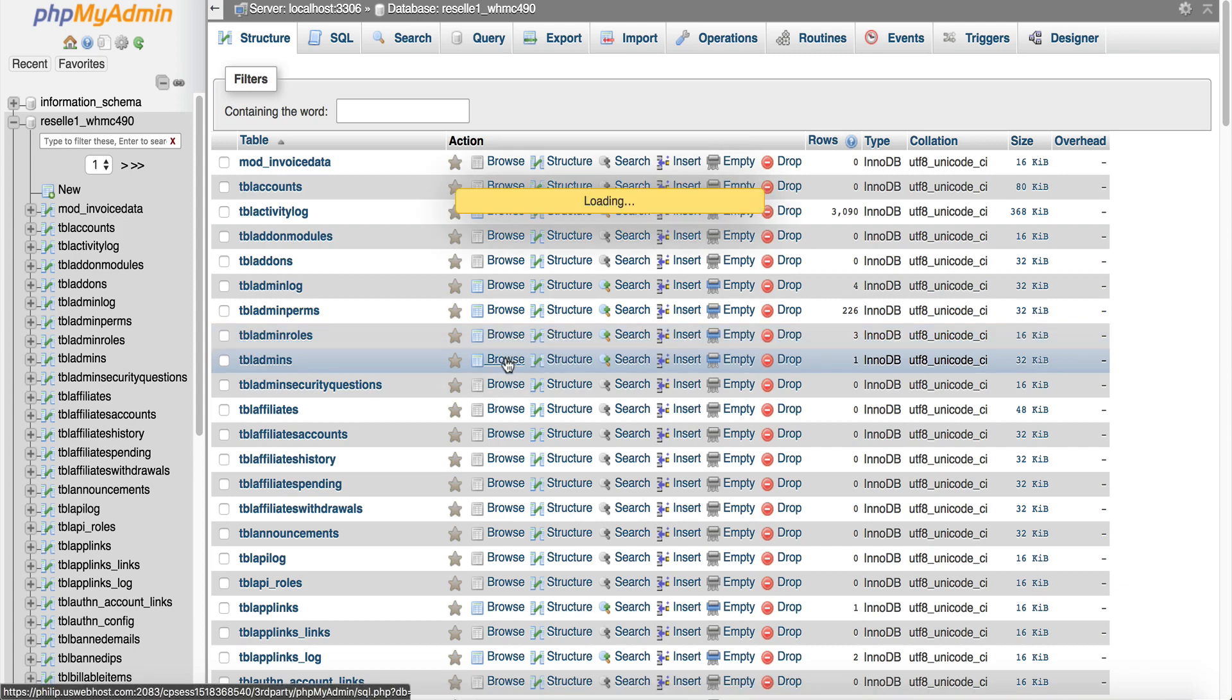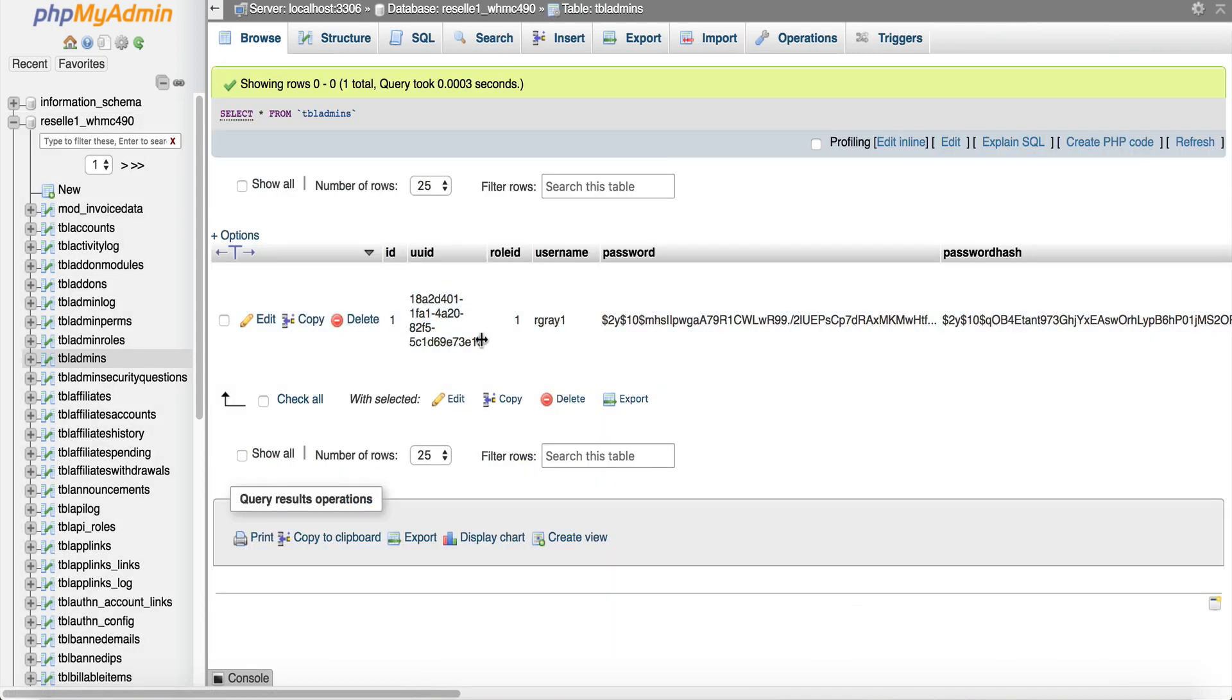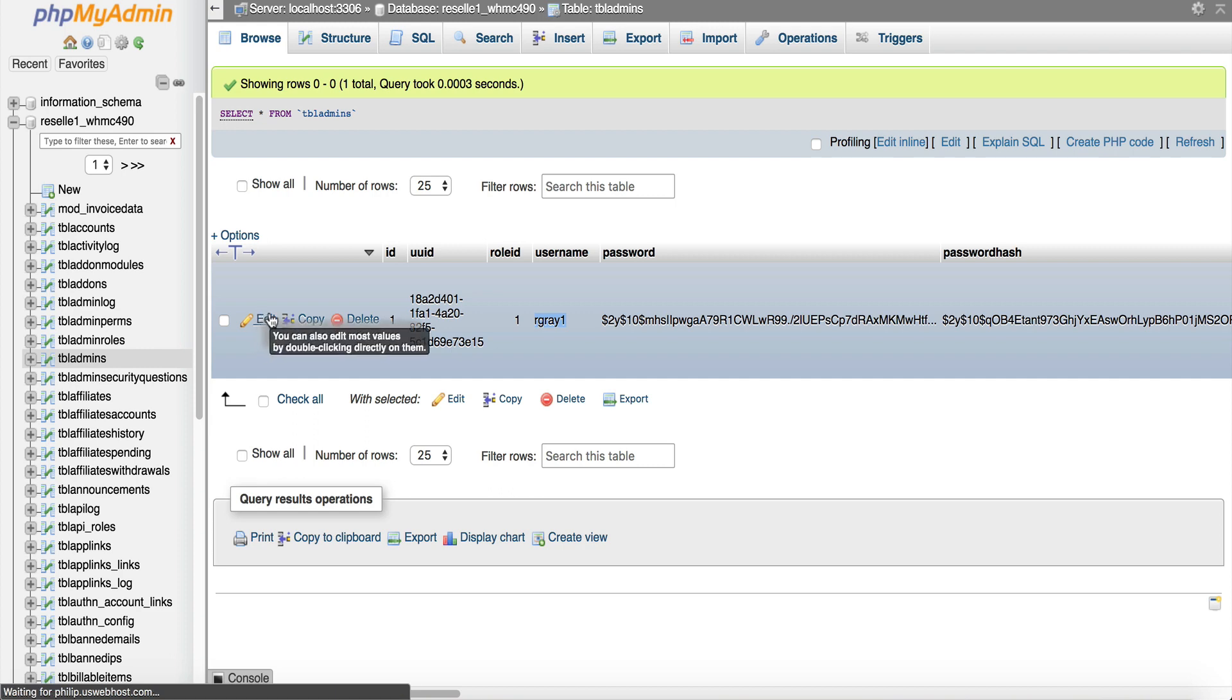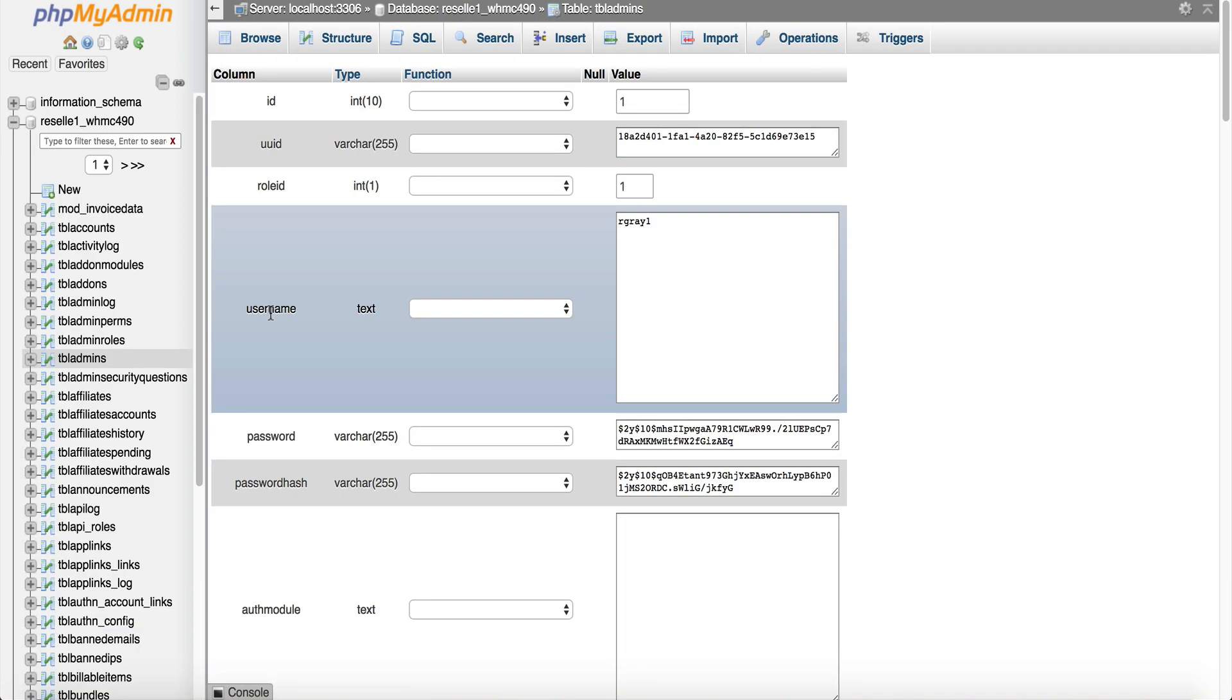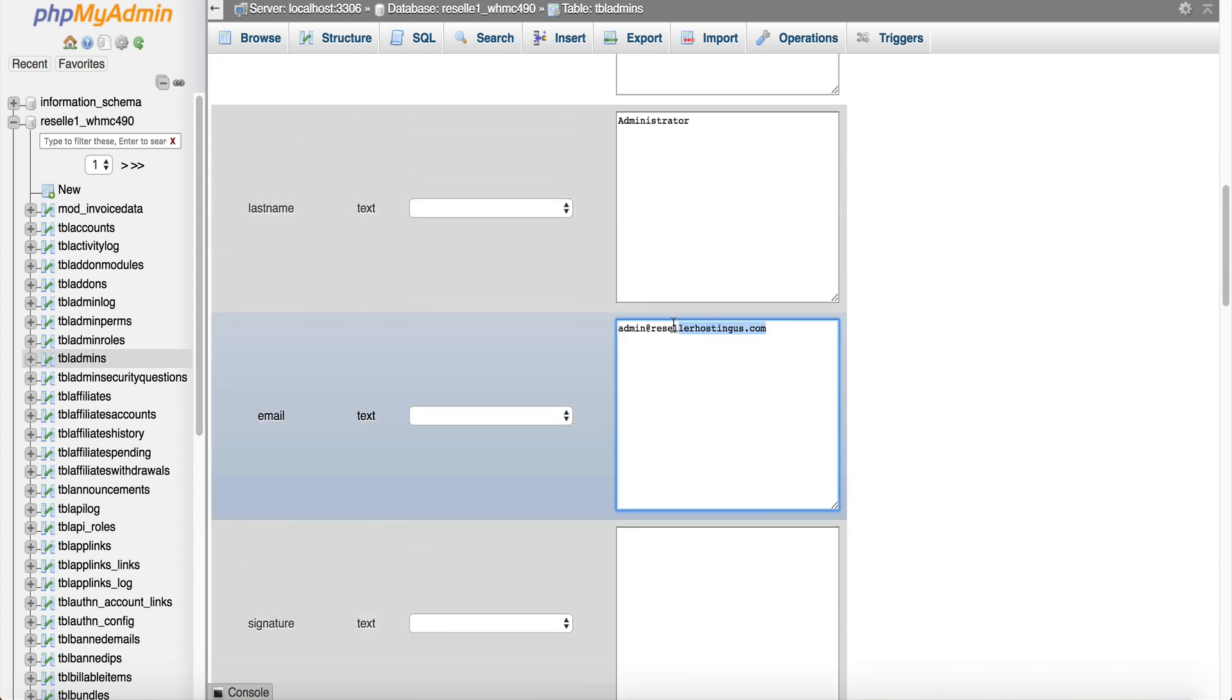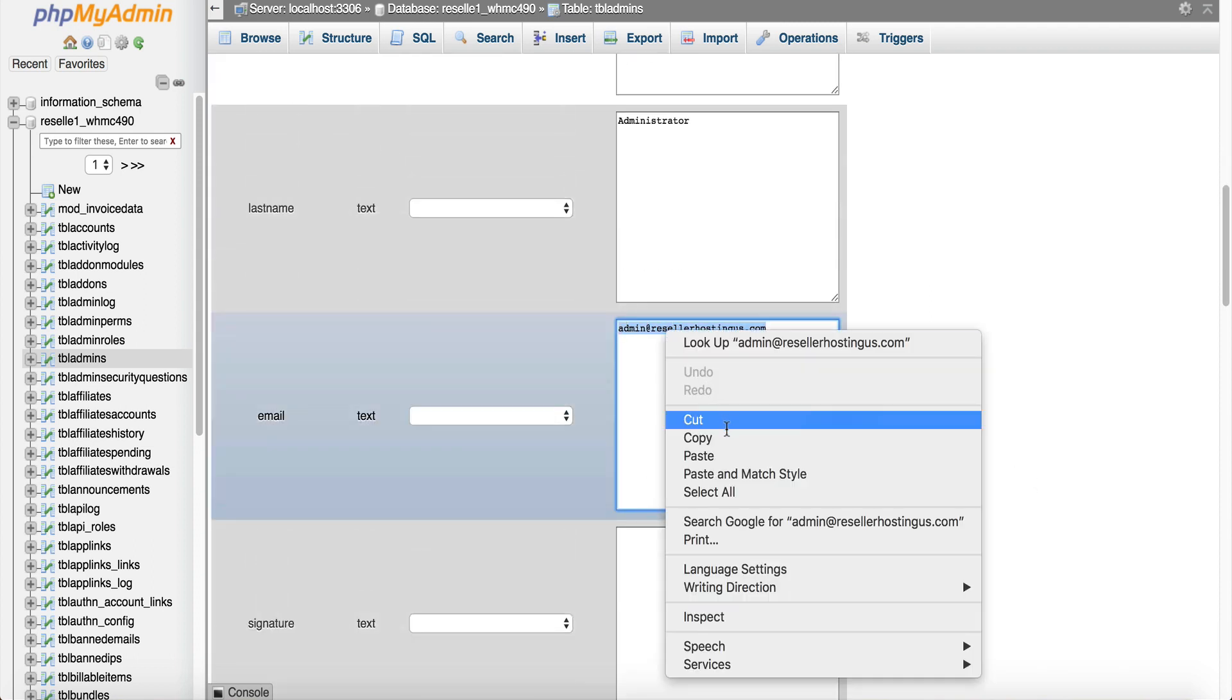So now we see my username is rgray1 so now I know what my username is. Now if we click Edit here we're going to see some more details. So I can see my username is rgray1 and if I go down here a little bit further here's my email address.